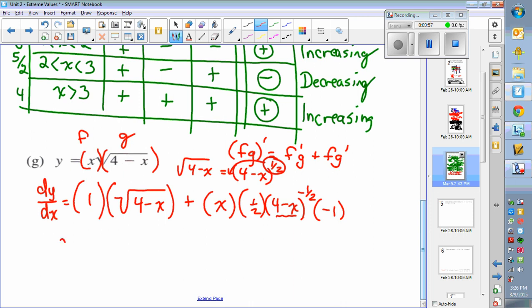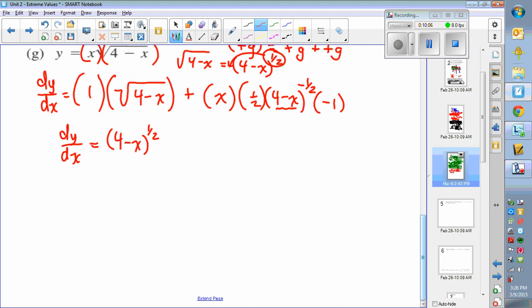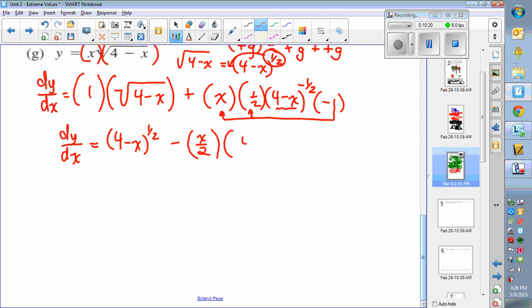So for the derivative dy/dx, I have (4 minus x) to the 1/2, written that way for reasons that will become clear. Then I take the negative 1, the 1/2, and x together and write it as negative x over 2. My bracket (4 minus x) to the negative 1/2 is sitting there as well.